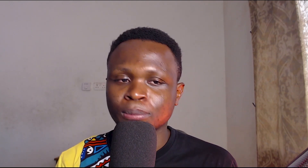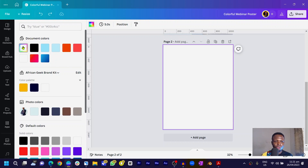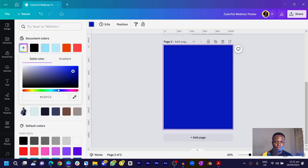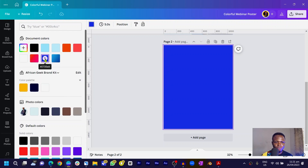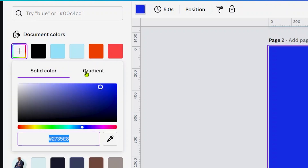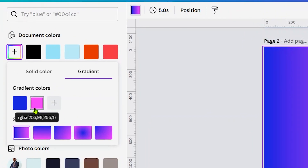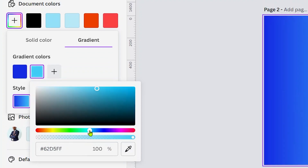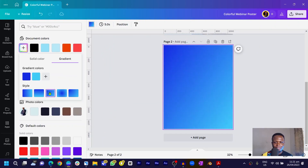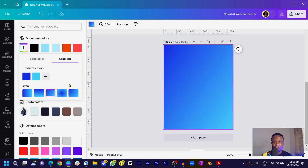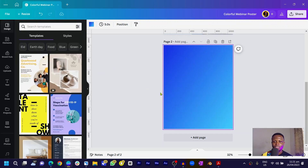Interestingly, we can now use gradients in Canva. So the first thing is to choose a blue color. Once you choose it, hover your cursor on it and you should see a sliding option — come into gradient. We don't want the pink gradient, so we'll choose a lighter blue. You can see we have some interesting gradient styles here, and I like the third option — go ahead and select that.